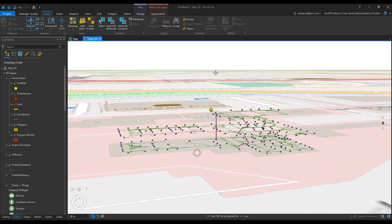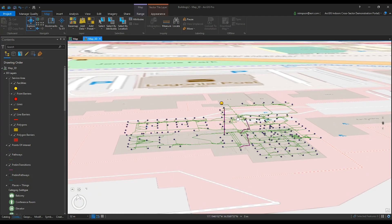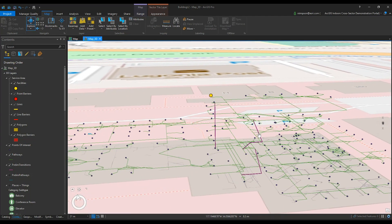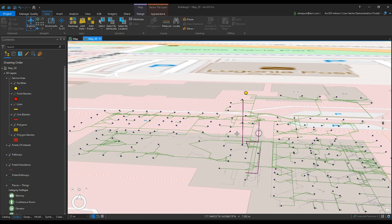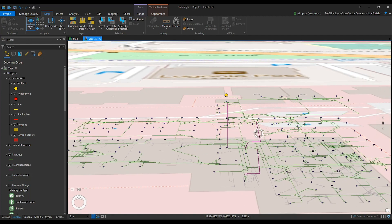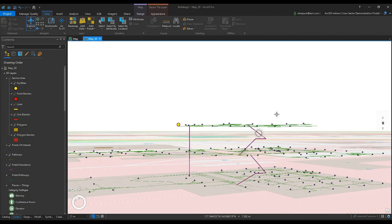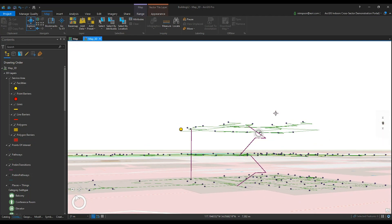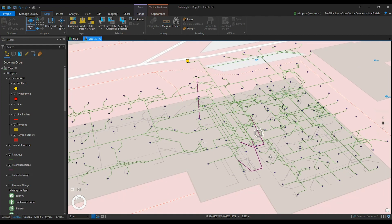You should always test the network in ArcGIS Pro to ensure that you capture any mistakes or connectivity issues in the network before publishing. Standing up the application and finding network errors after the fact would take up more time to correct than simply checking for errors beforehand.